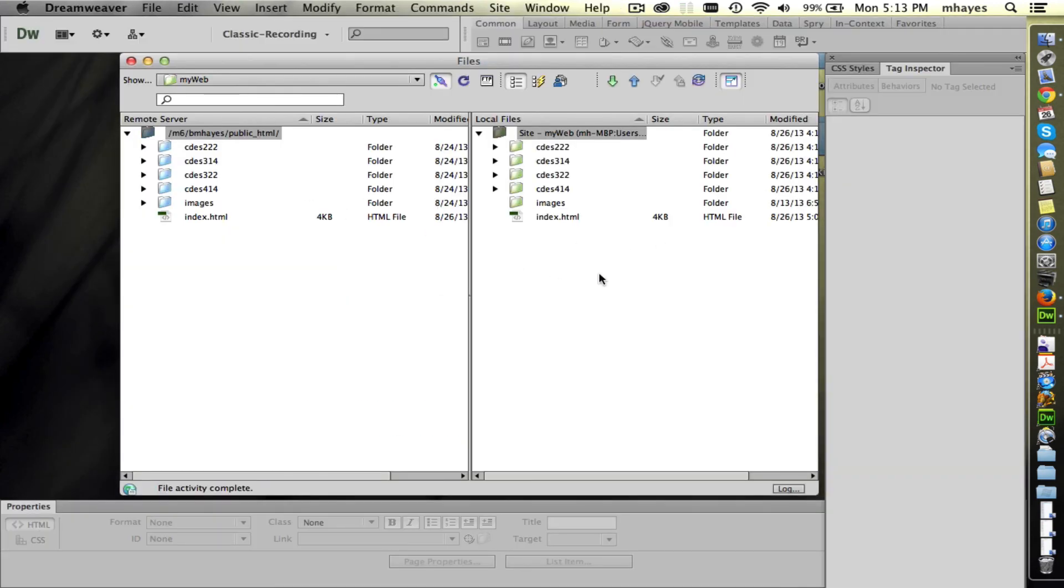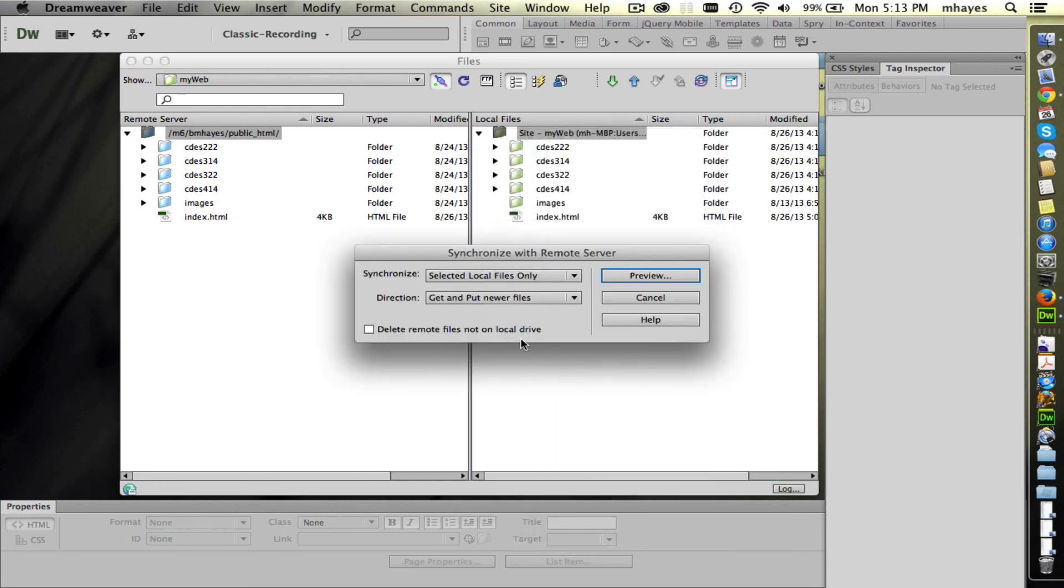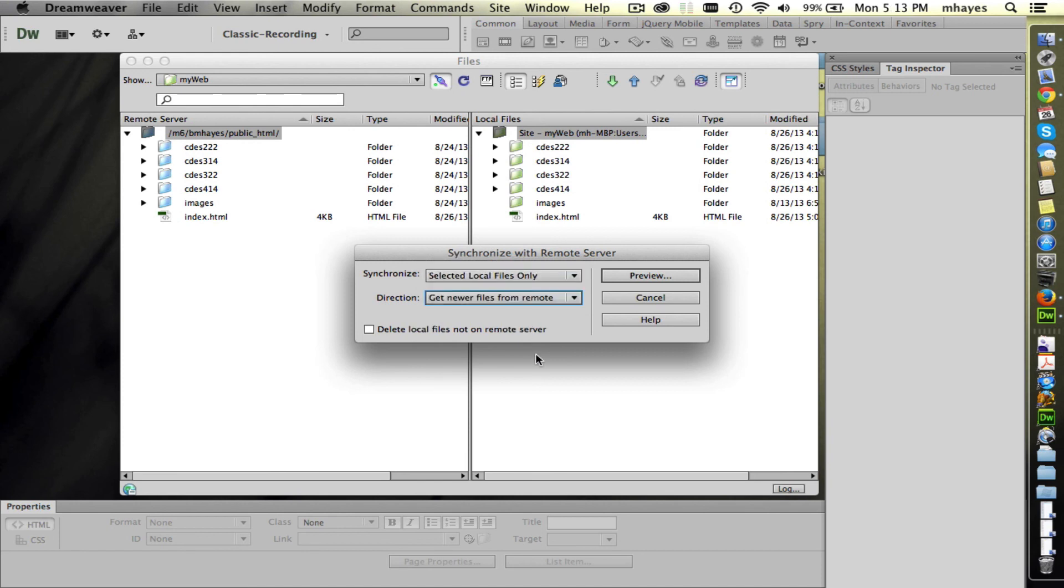One other thing here in Dreamweaver just to finish up some thoughts on synchronization. The other option that they give you in synchronization, we can go both directions or I can get newer files from remote. The best example I know of for getting newer files is if you've worked on a website, whether you designed it from scratch and then uploaded it, or if you're working for a client that you made changes for them on their site and you push them up there.